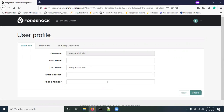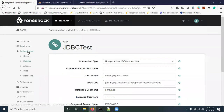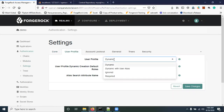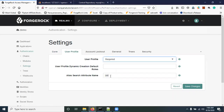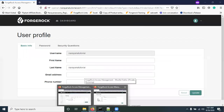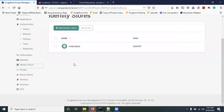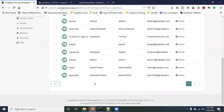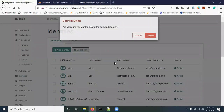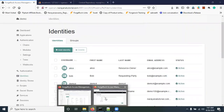One important thing — go to Authentication Settings and check the User Profile setting. If it is set to 'Dynamic', after authentication the user profile will be created in OpenDJ. If it is set to 'Required', the username must already exist in OpenDJ, otherwise the user will not be able to log in even after a successful authentication.